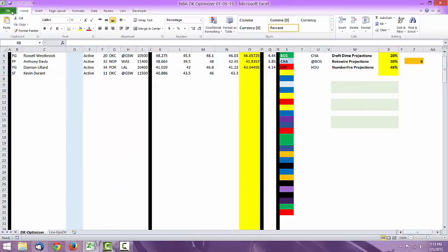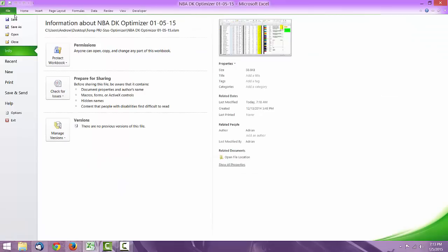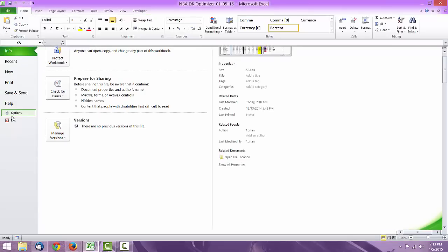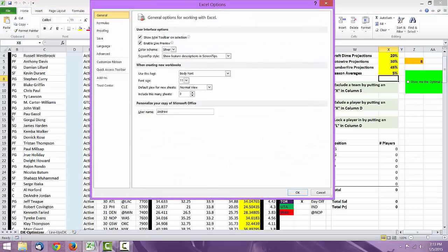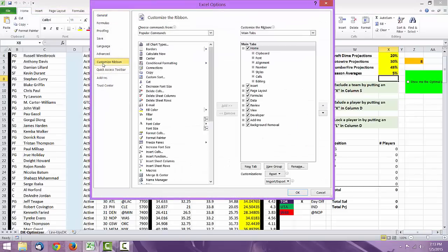First thing you want to do is go to File, then you want to go to Options, and then after that you want to go to Customize Ribbon. Once you're in Customize Ribbon, you come over here.